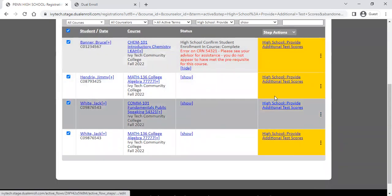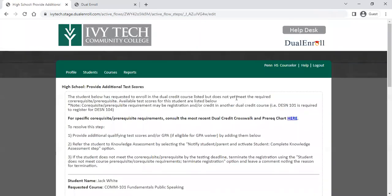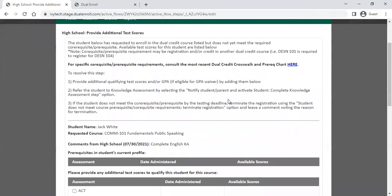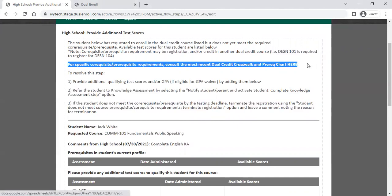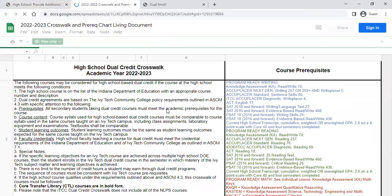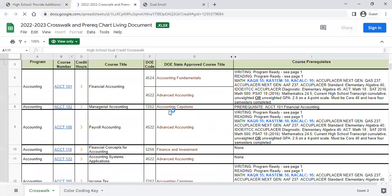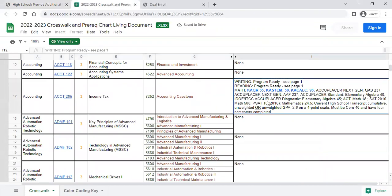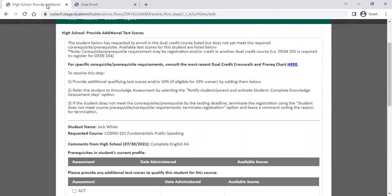This step does have a batch mode option. If you click on an individual item, it will show you the student name and course information with helpful reference points. For specific prerequisite or co-requisite requirements, there is a link to the dual credit crosswalk right on this page. You can do a quick search to look up exactly what the prerequisite requirement is through that link.